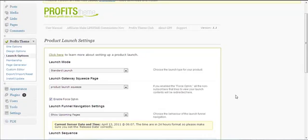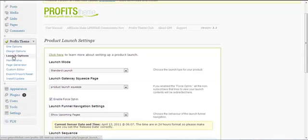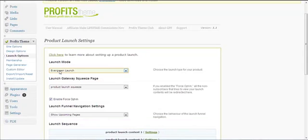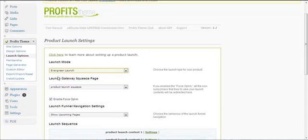In this video I want to show you how to create an evergreen product launch. You go to Profit Steam, launch options, and click 'Evergreen Launch'. Evergreen launch is also known as a perpetual launch, an ongoing launch, or a fake launch.